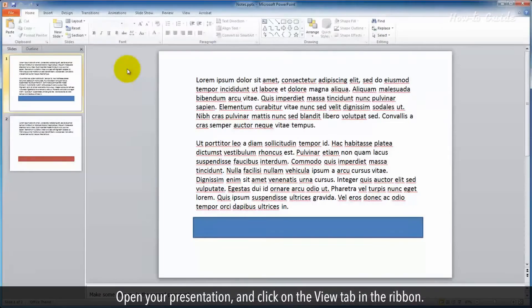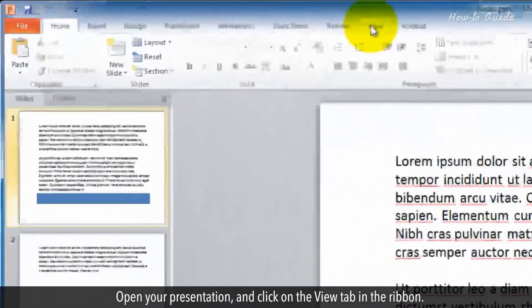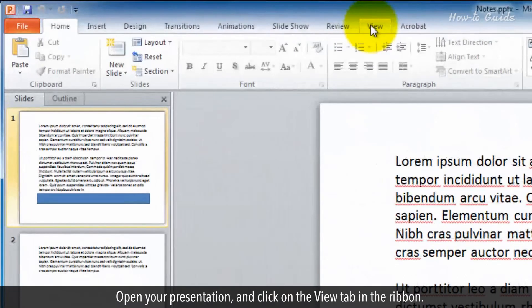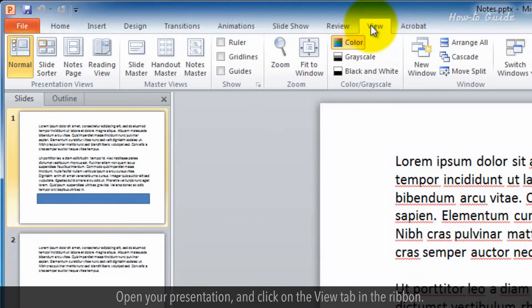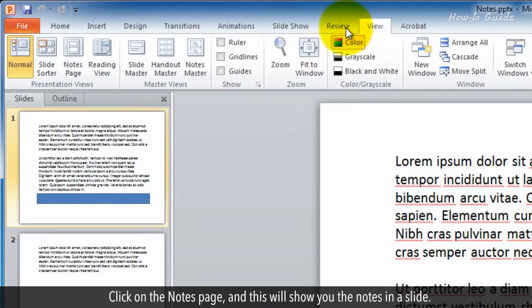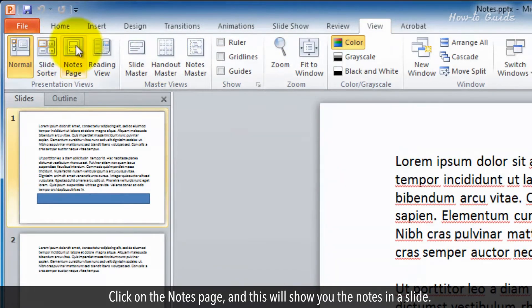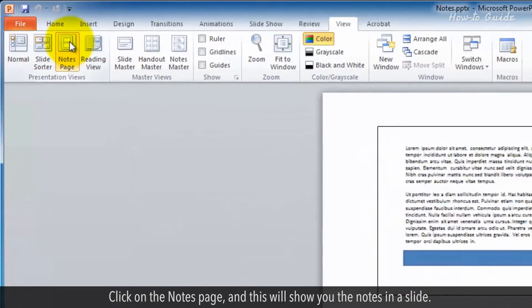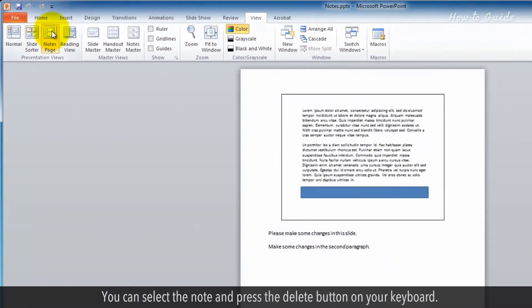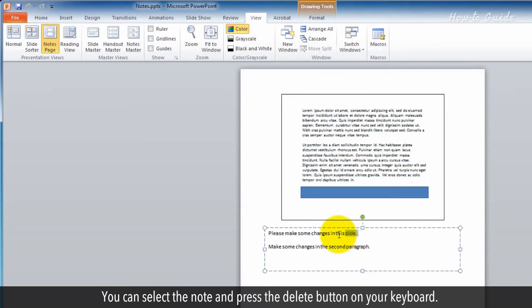Open your presentation and click on the View tab in the ribbon. Click on the Notes page and this will show you the notes in a slide. You can select the note and press the Delete button on your keyboard.